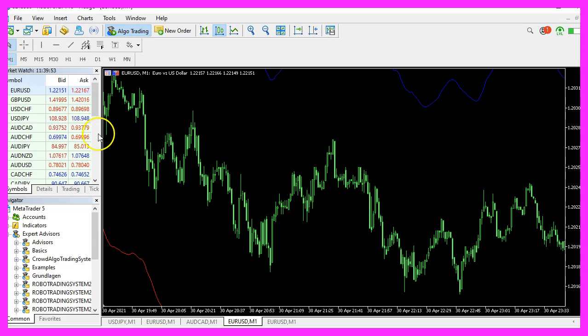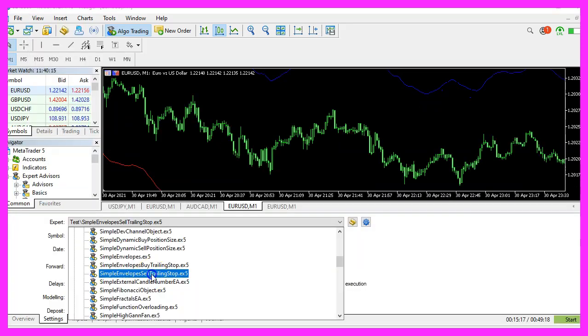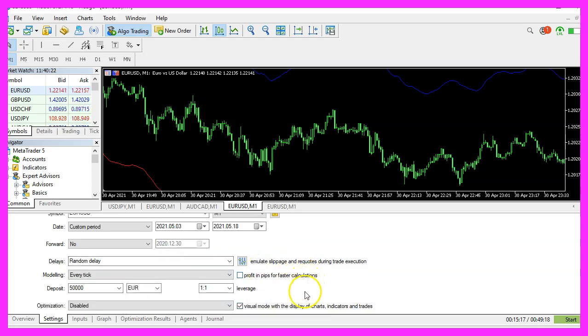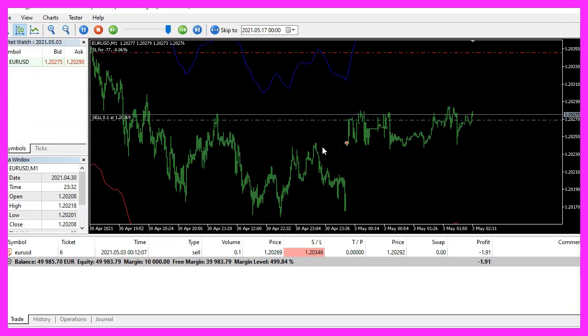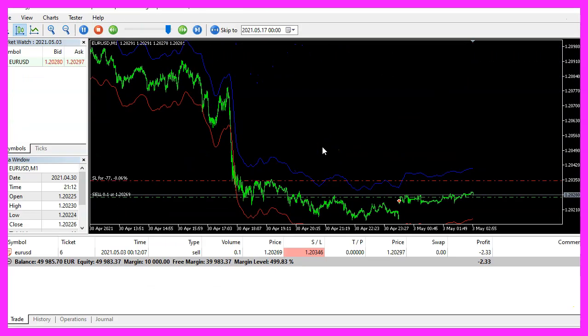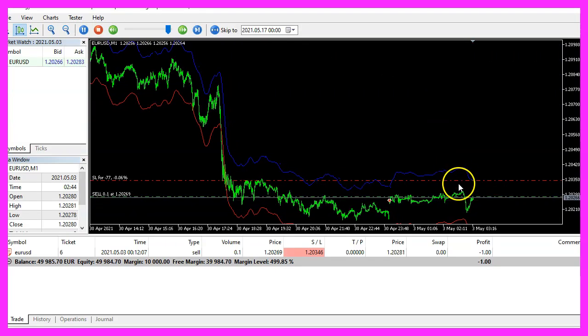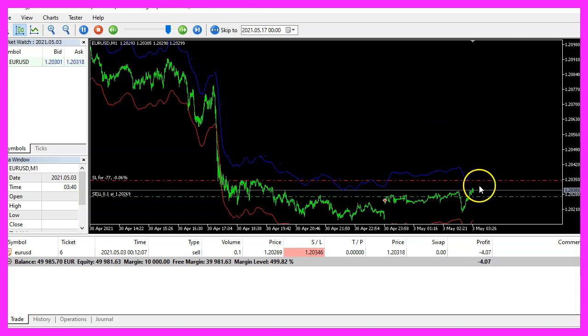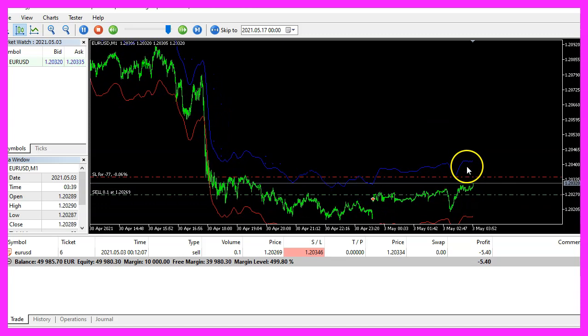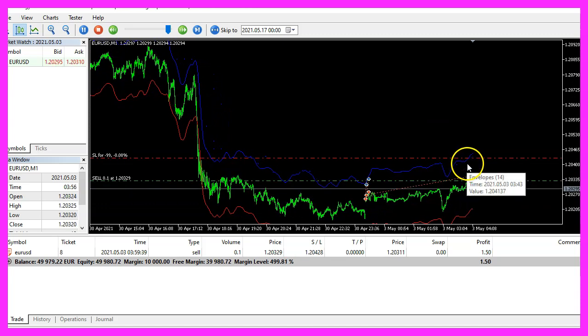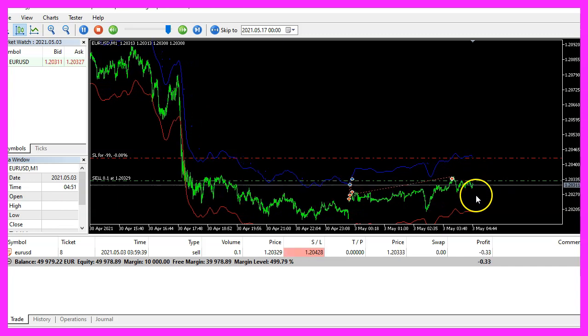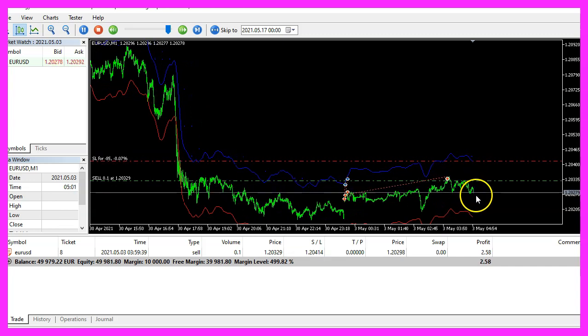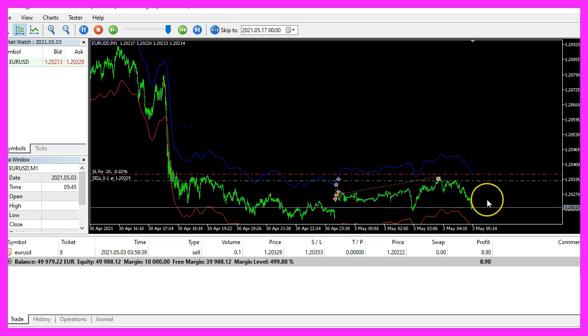And in Metatrader we want to click on View, Strategy Tester or press Control and R. Please pick the new file simple envelope sell trailing stop.ex5, mark the option for the visual mode and start your test. Here we are, let's zoom into the chart so we can see the sell trailing stop. It should move as soon as the blue band goes down. That actually happened right now.